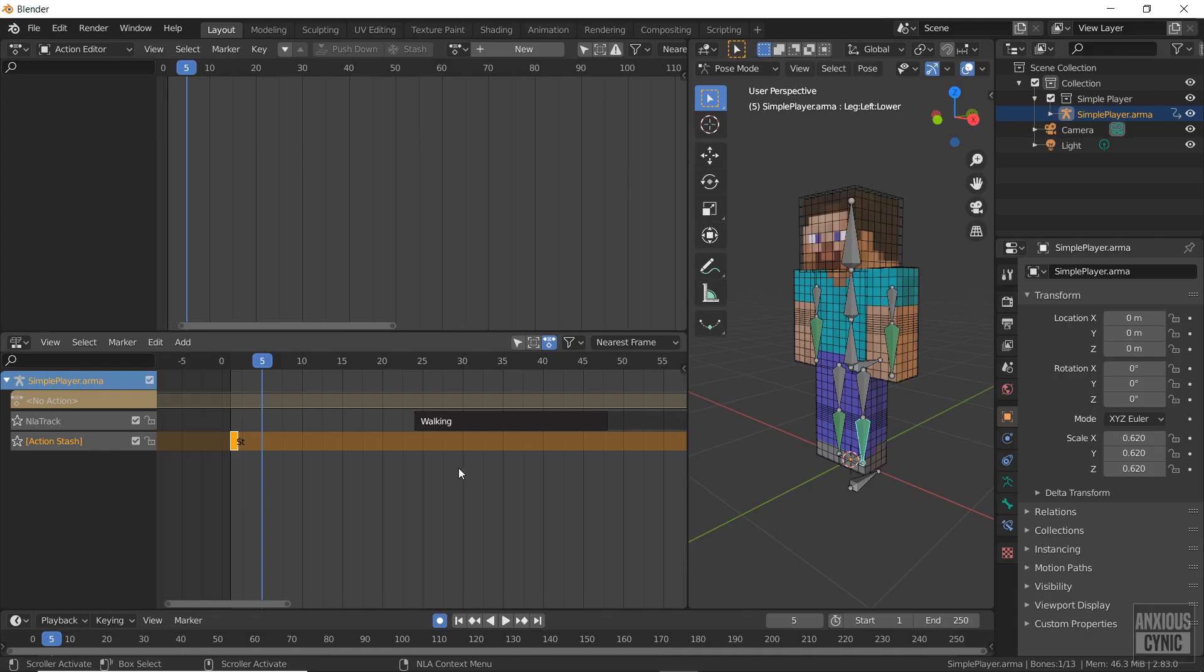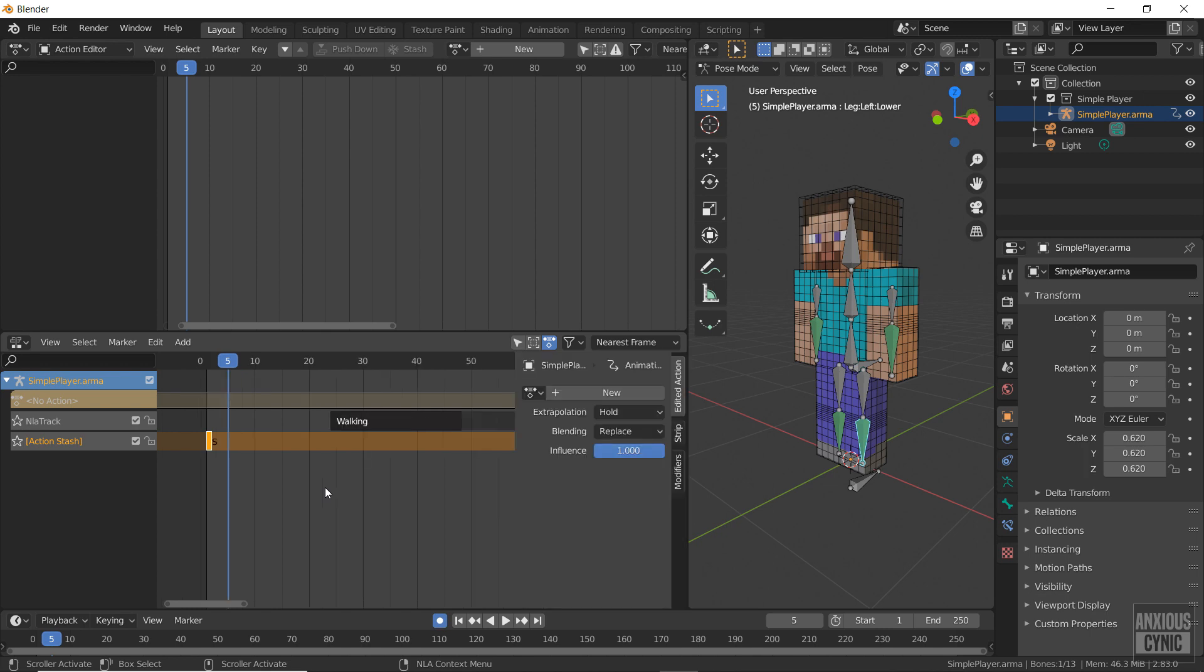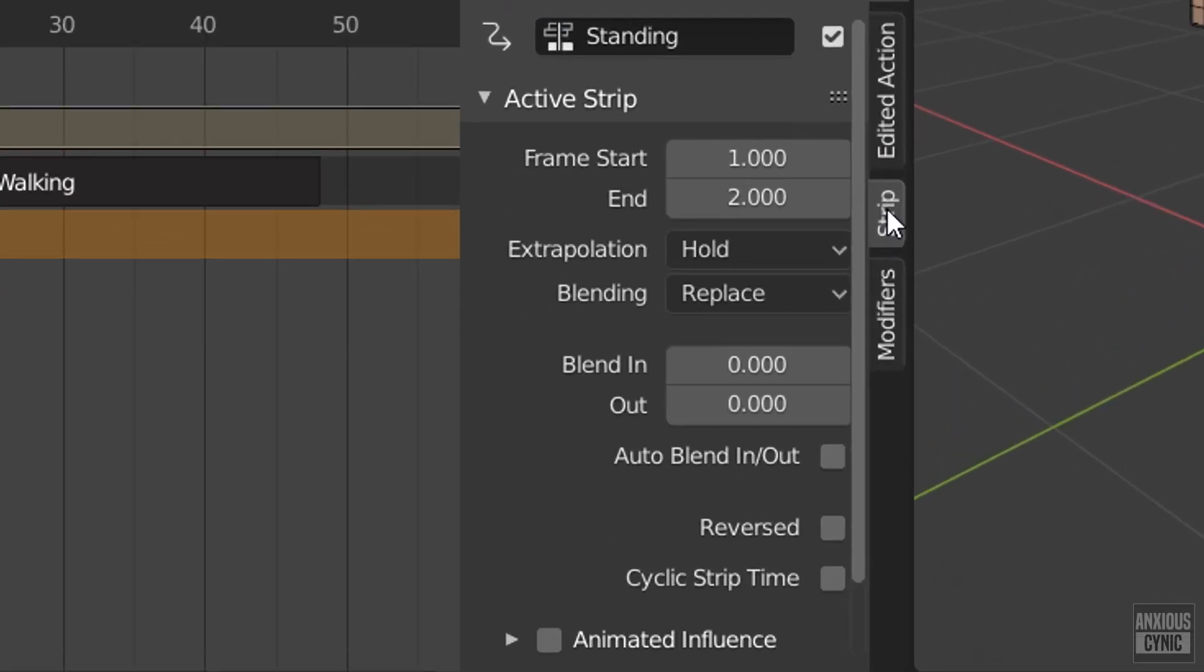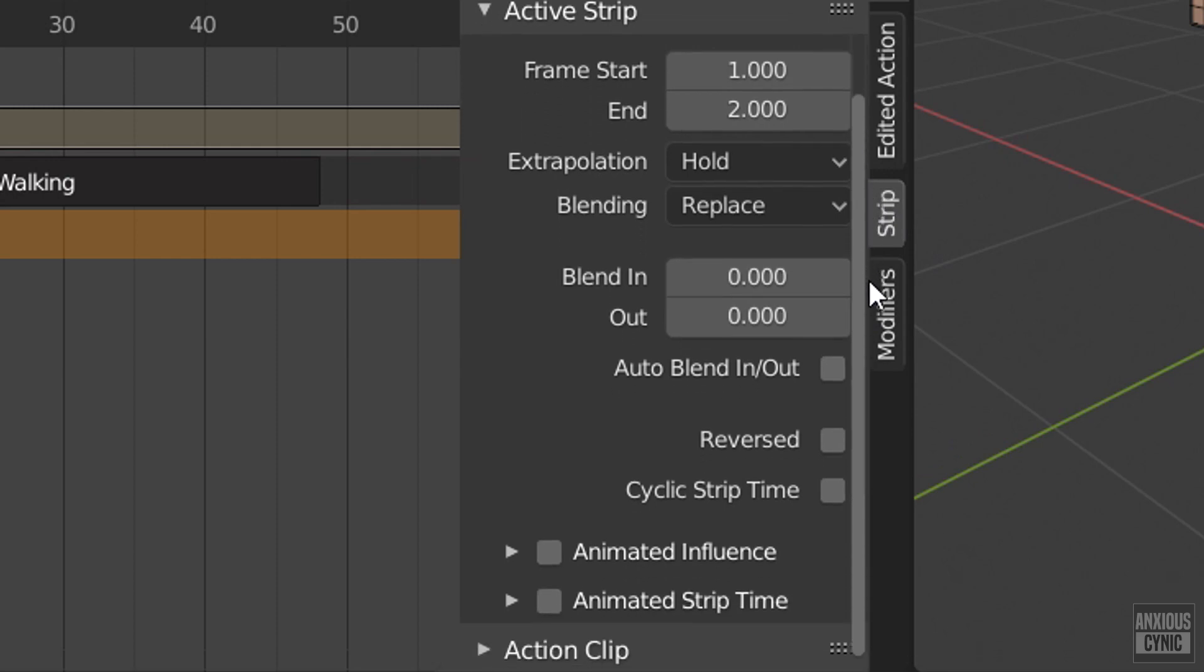To edit the properties of the action, with it selected, press N on the keyboard to bring up the properties panel. For the parameters I want to change in this example, I'm going to go to the strip tab and scroll down to the action clip section and adjust the repeat value.